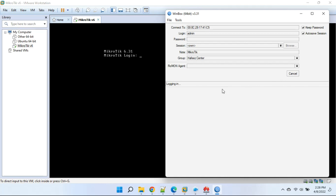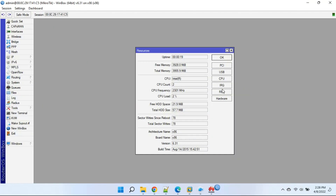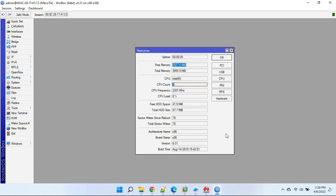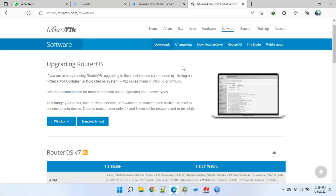Open Winbox and go to System, Resources. We can see now our machine is using full resources.